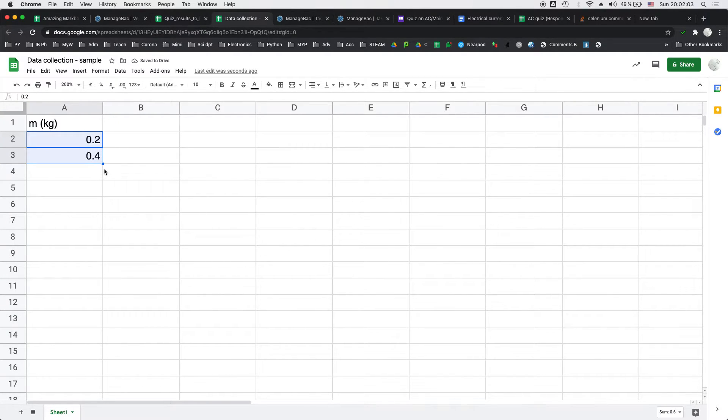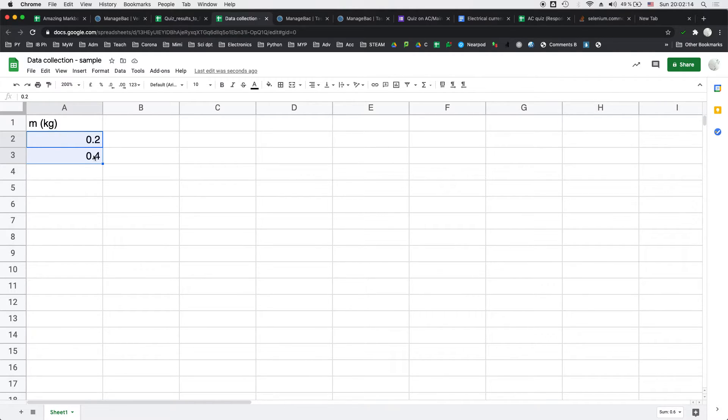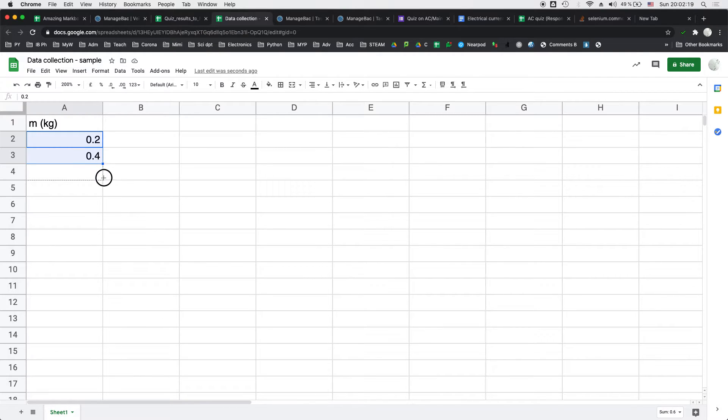Now here's the first trick. You write these two numbers and do not write the unit where the values go. You put the unit into the header. Now you go into the bottom right corner having written these two values and you just expand and boom there you go. It has automatically completed your list.